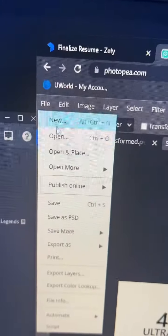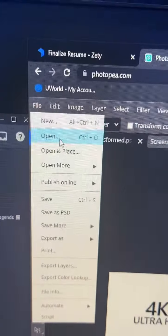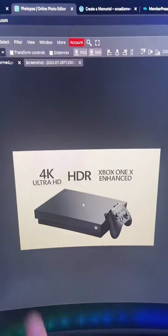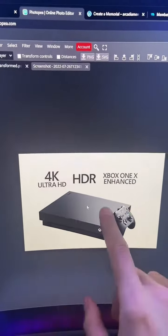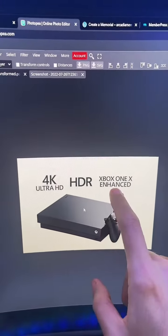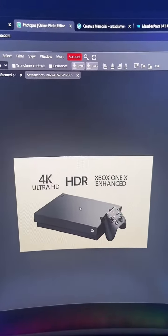Next click on file and then click on open and then open an image that you want to edit. This is the image that I chose, it's of an Xbox, and let's say we want to remove this text. Well it's really simple to do.